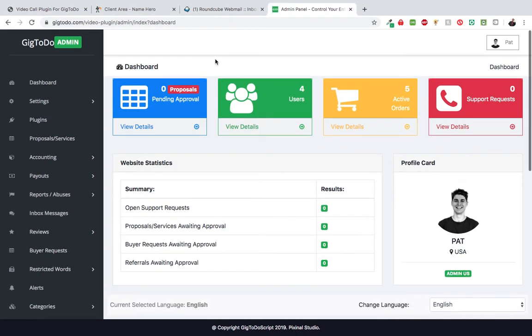Hi guys, Pat here from Pixino Studio. Today I'm going to show you how to upload a plugin to the Geek2Do platform and set up your OpenTalk account to allow the Geek2Do video plugin to work perfectly. Alright, let's get started.